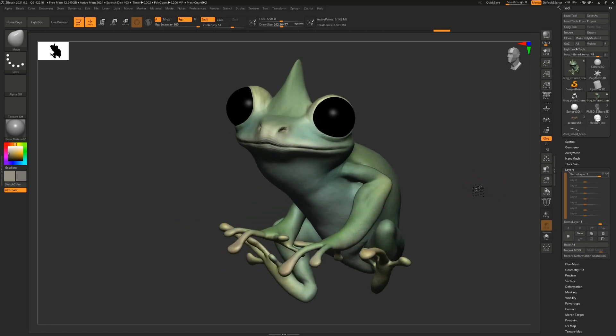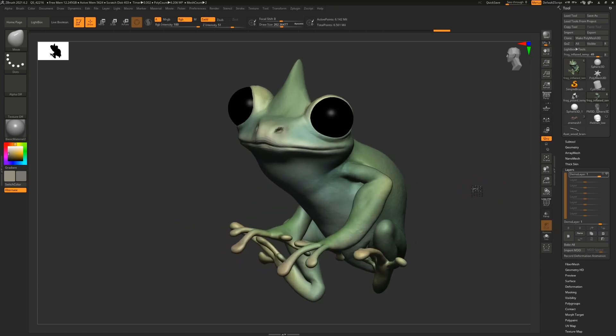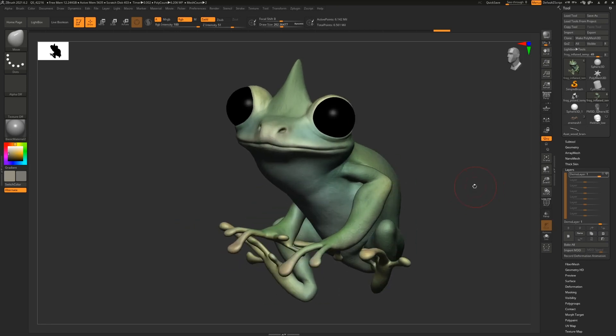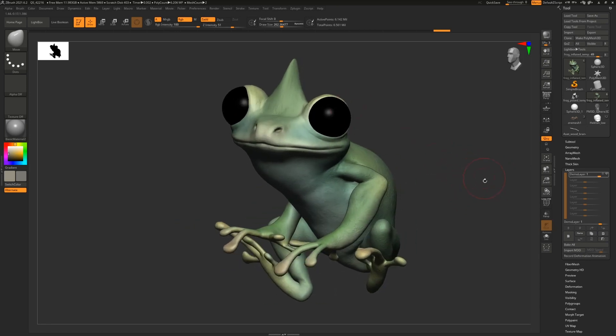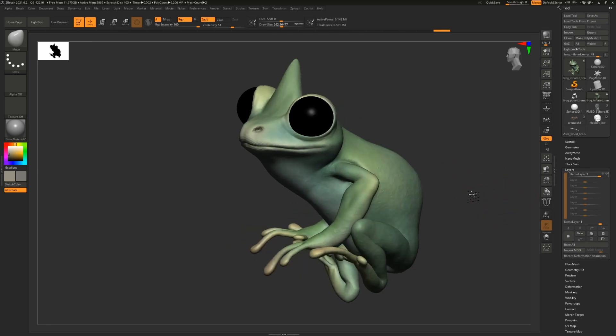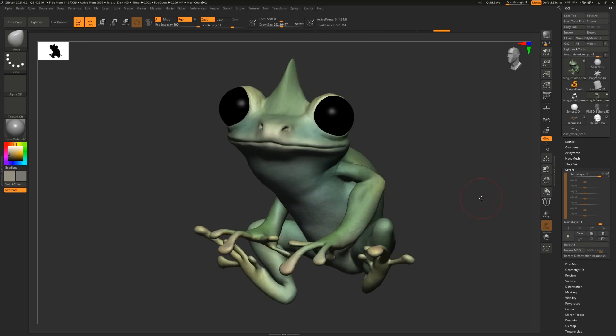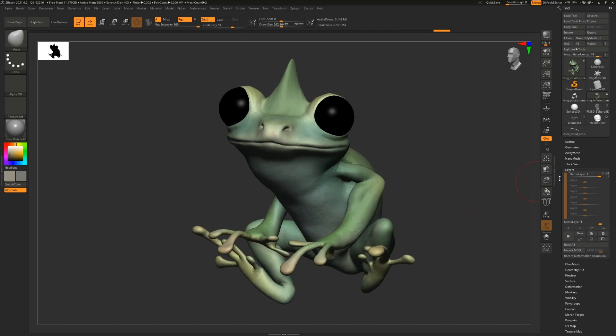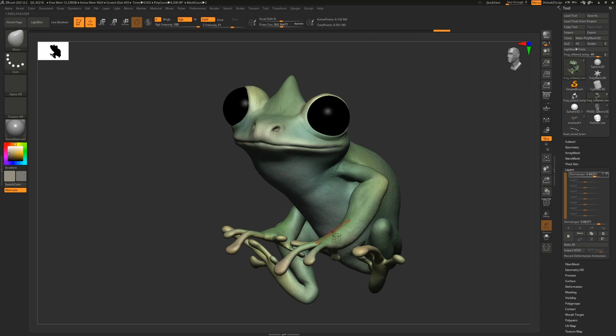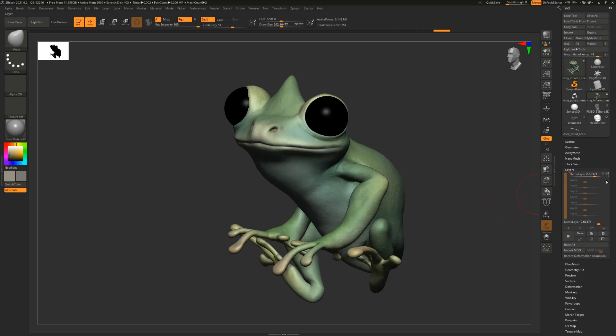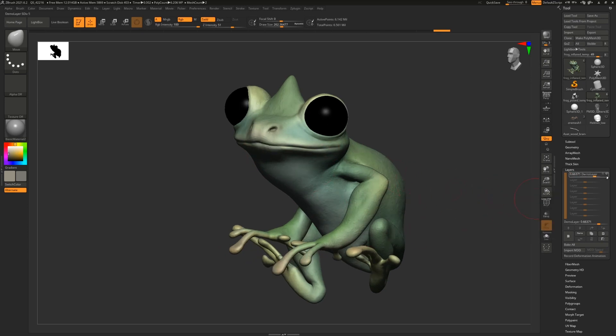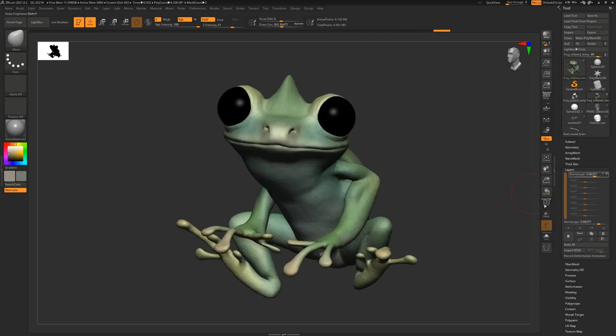I recommend to people that I mentor and teach to use layers for situations such as making design changes that you're not totally sure about so that you can iterate on your designs easier. You can do it on things like texturing and detailing, which makes it super easy to blend a bunch of details together. You can use it for morph targets, of course, and you can use it for posing.